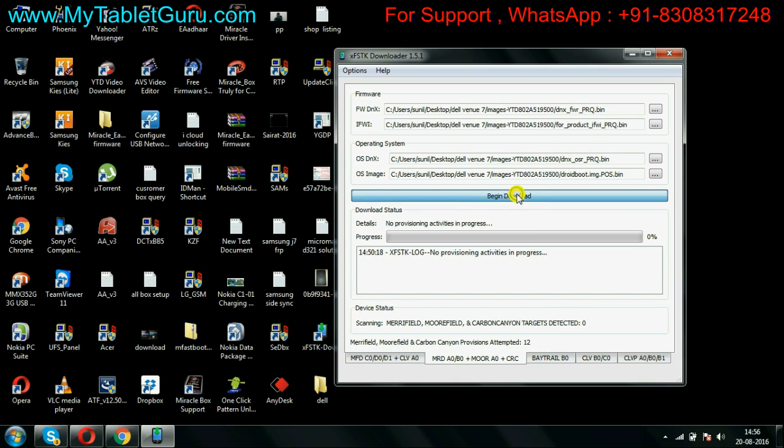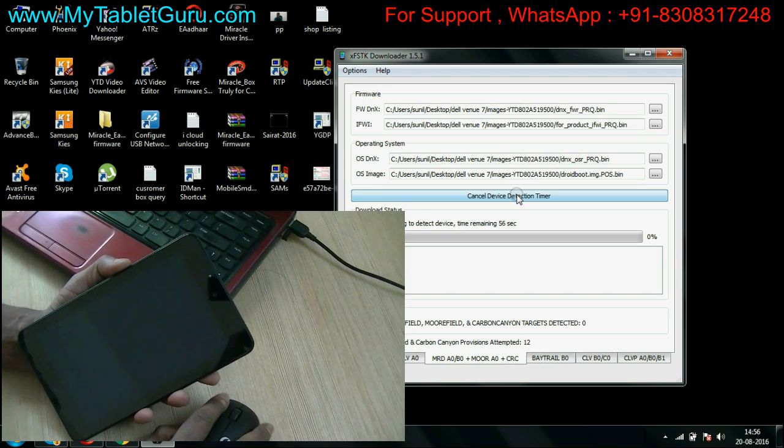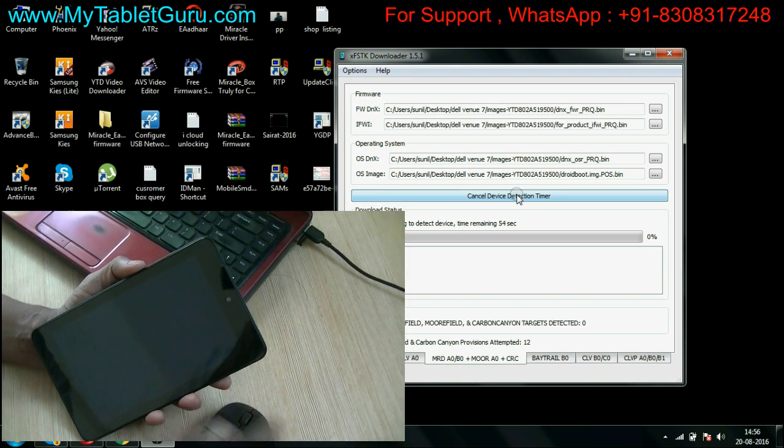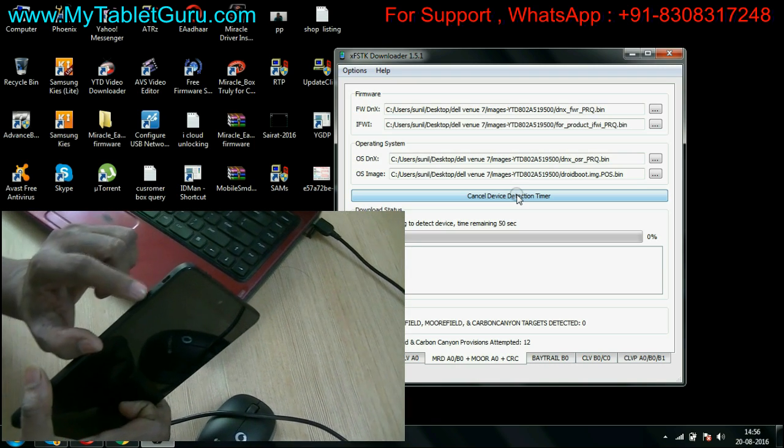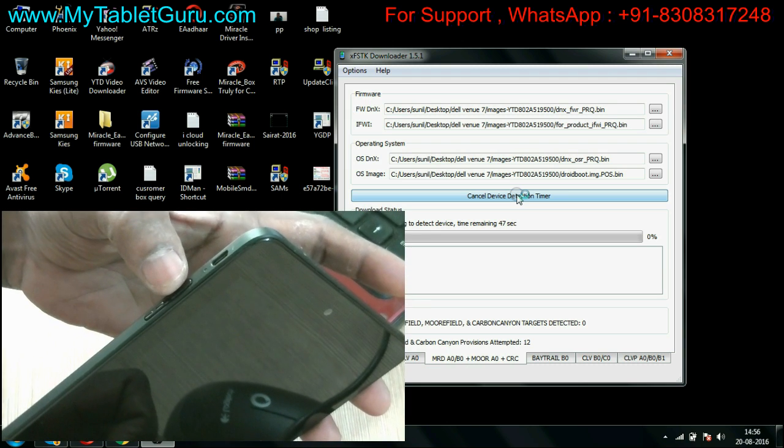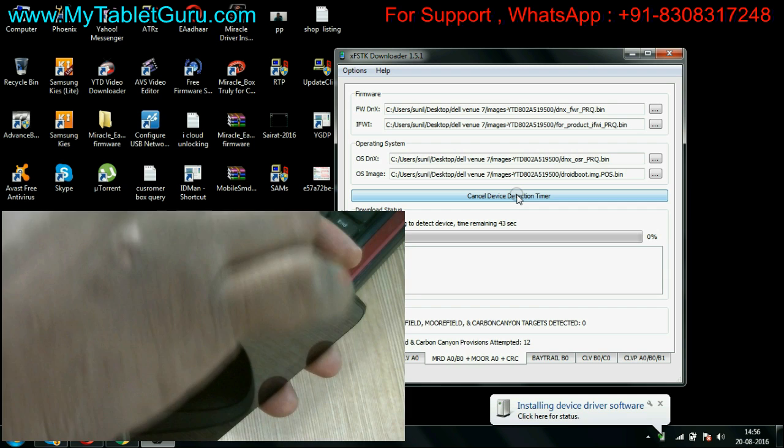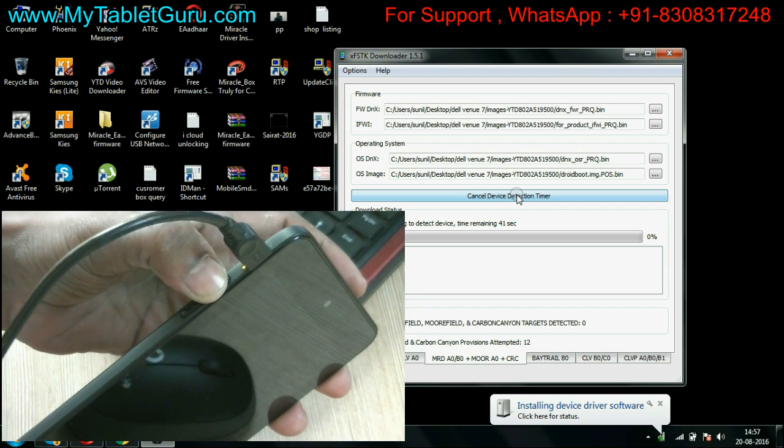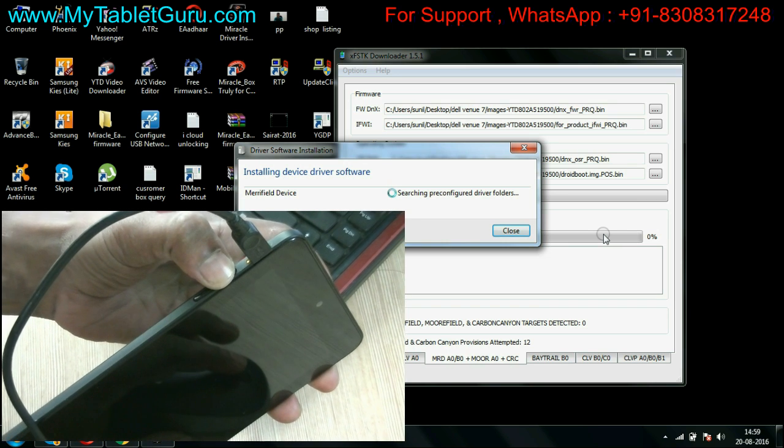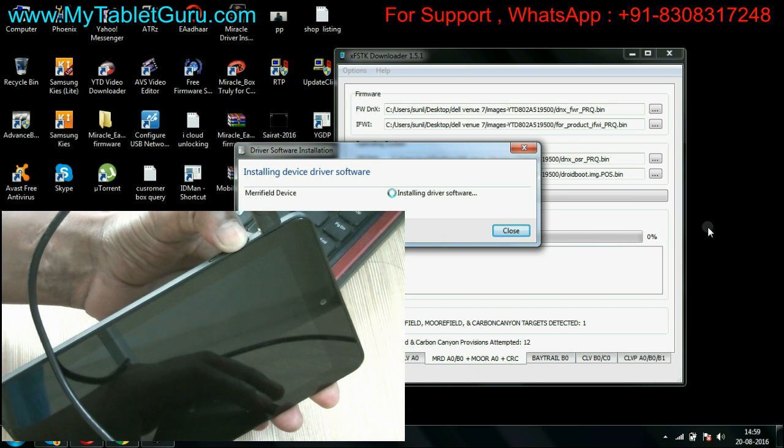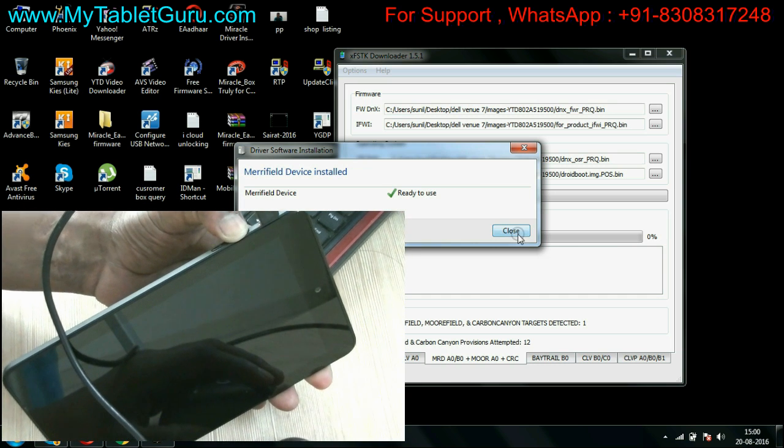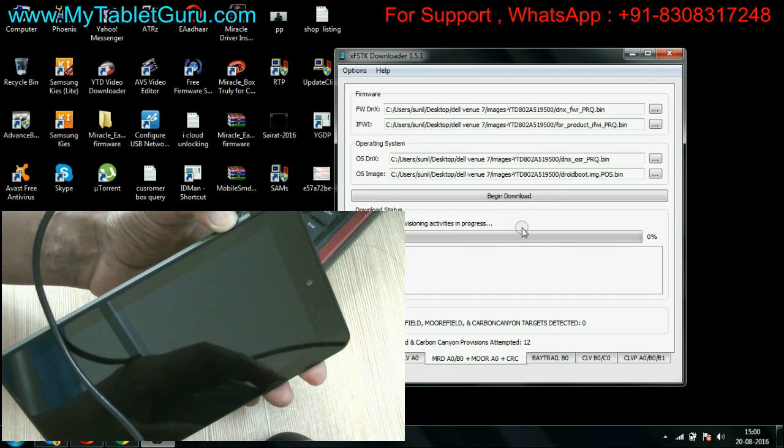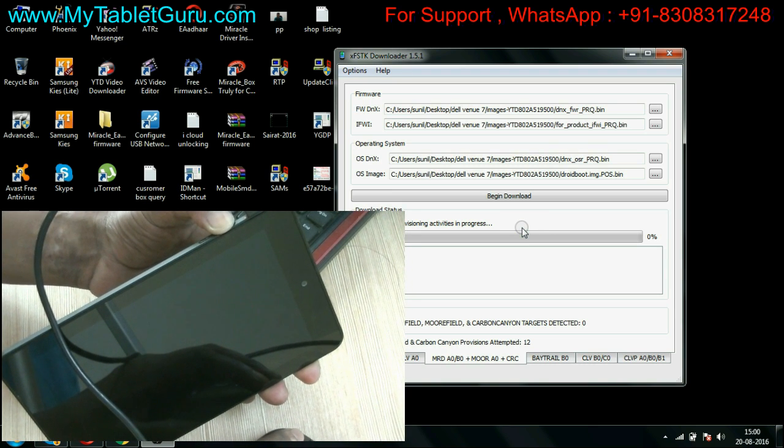Now here click on begin download. Now come to the tablet. On the tablet you have to press the volume up button and insert the USB driver into the tablet as you can see in the video. Keep pressing the volume up button. This method will take around one to two minutes. As you can see, the driver installation is in process. Still keep pressing the volume up button.